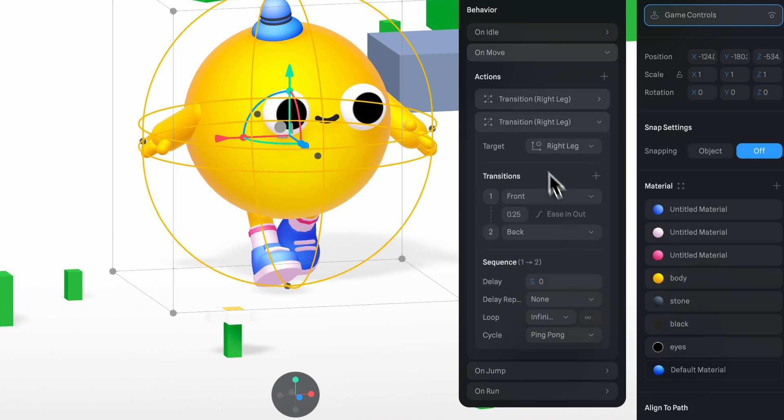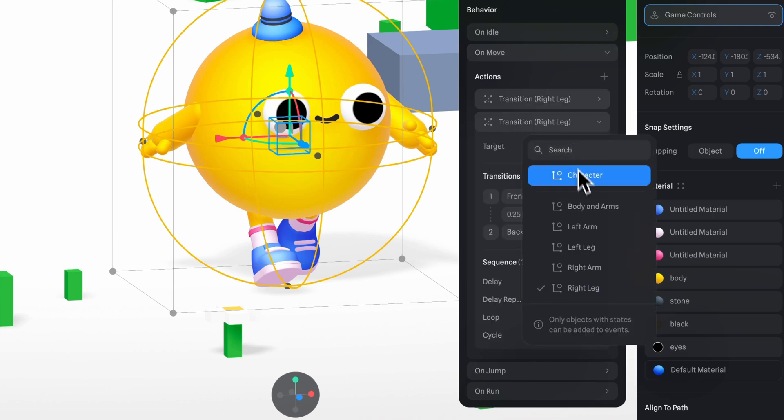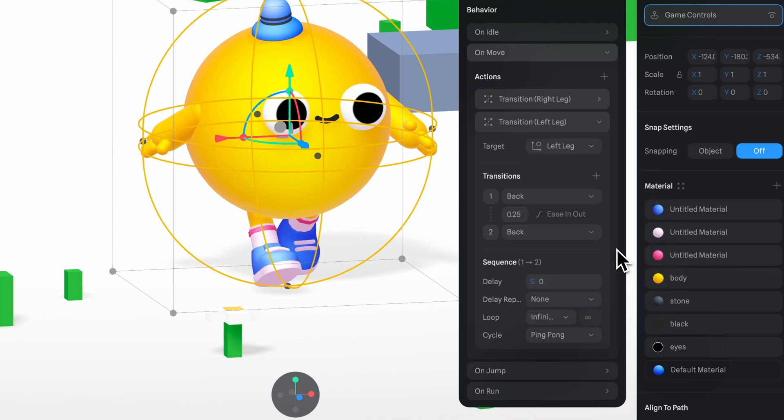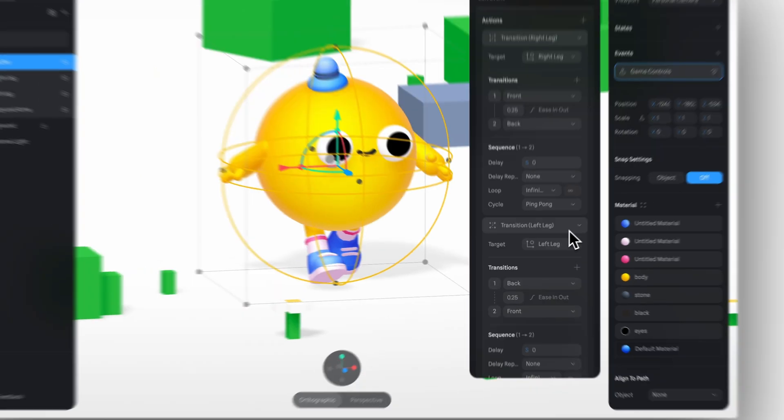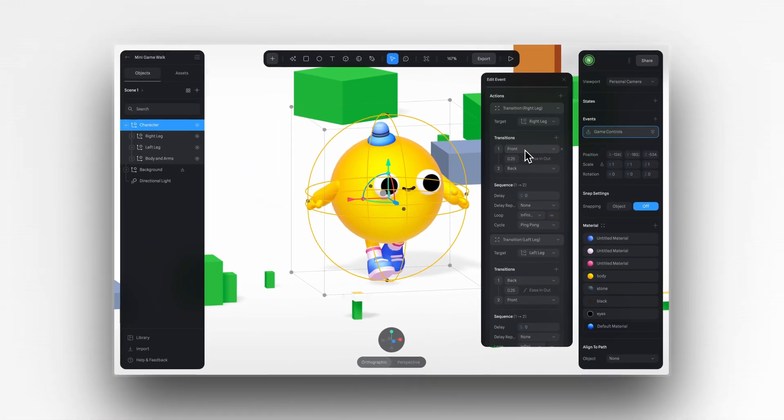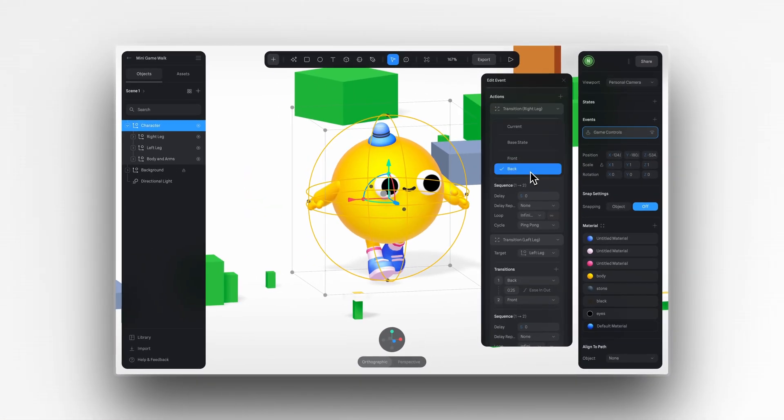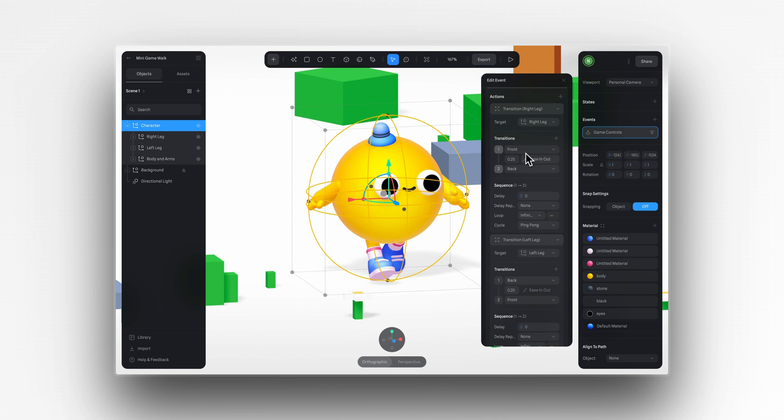This time, I'll change the target to the left leg. And here, I'll adjust the order so the movements are opposite. Now, the right leg moves forward first and then back, while the left leg starts backwards and moves forward.